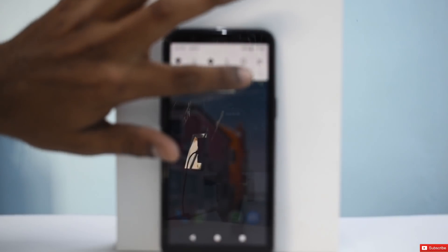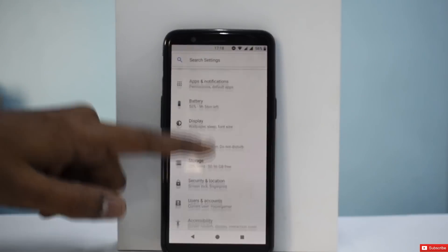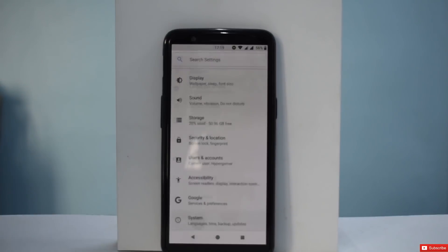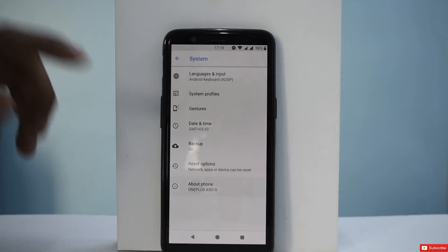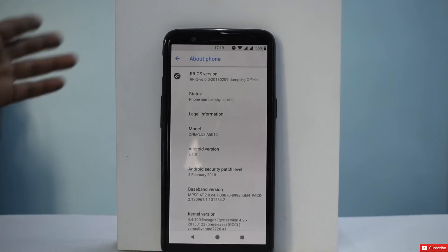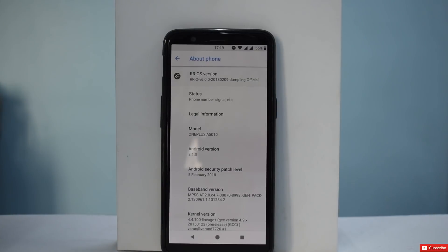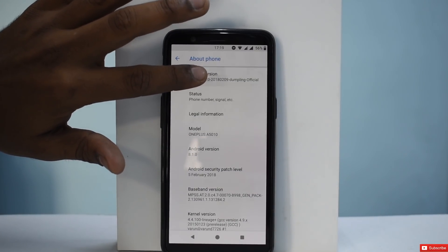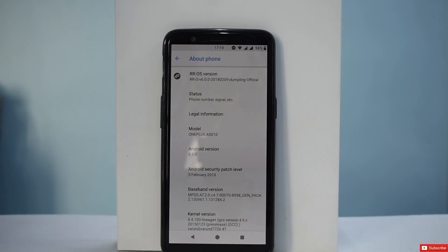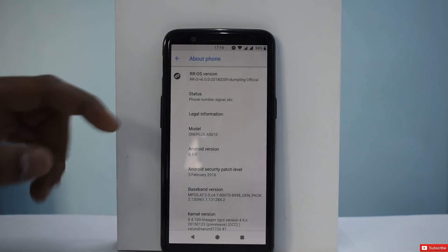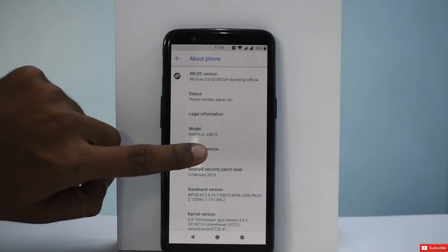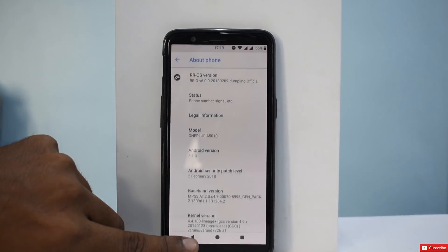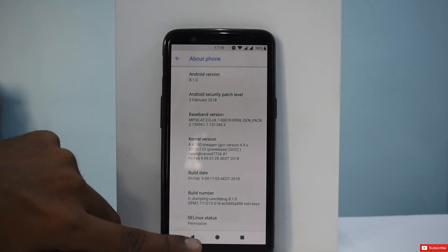What we're going to do first is go to Settings, then System, then About Phone. We can see this is Android 8.1.0 and this is RROS version 6.0. Nothing really happens if you multiple-tap or press and hold on it. This is Android Oreo, for your information if you are not aware of it already.